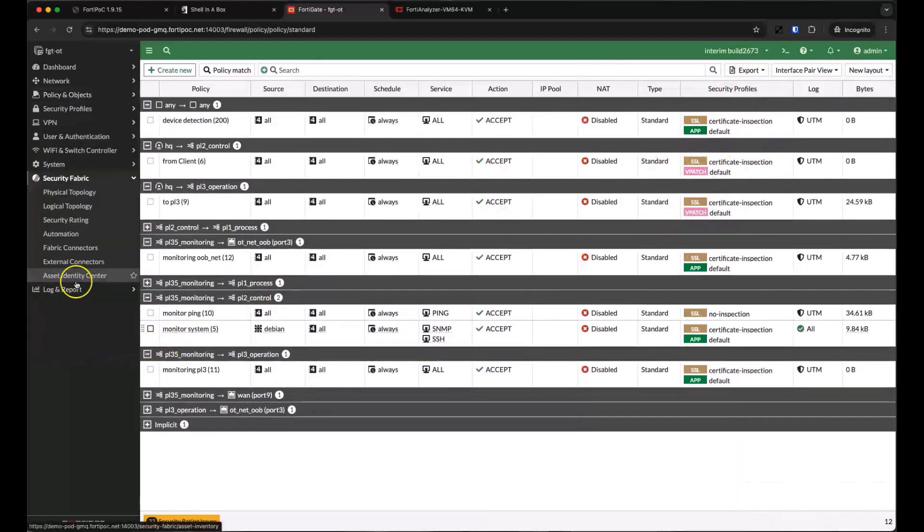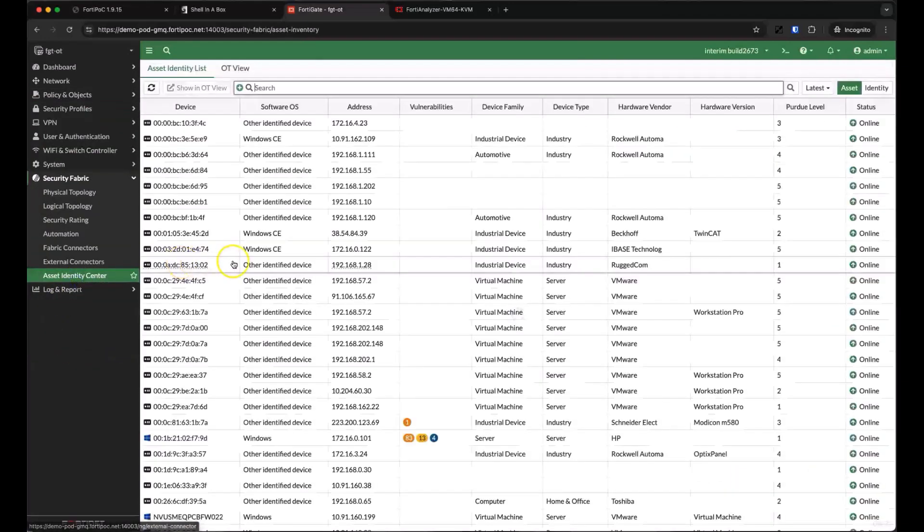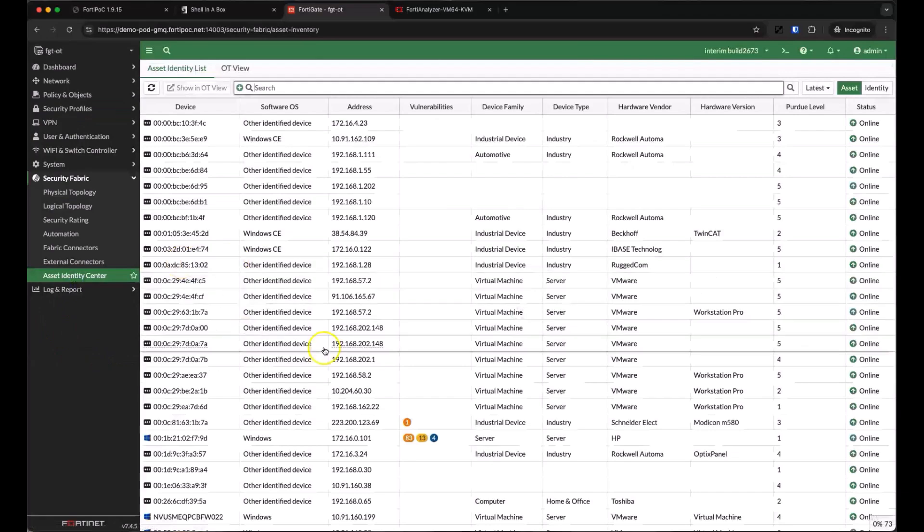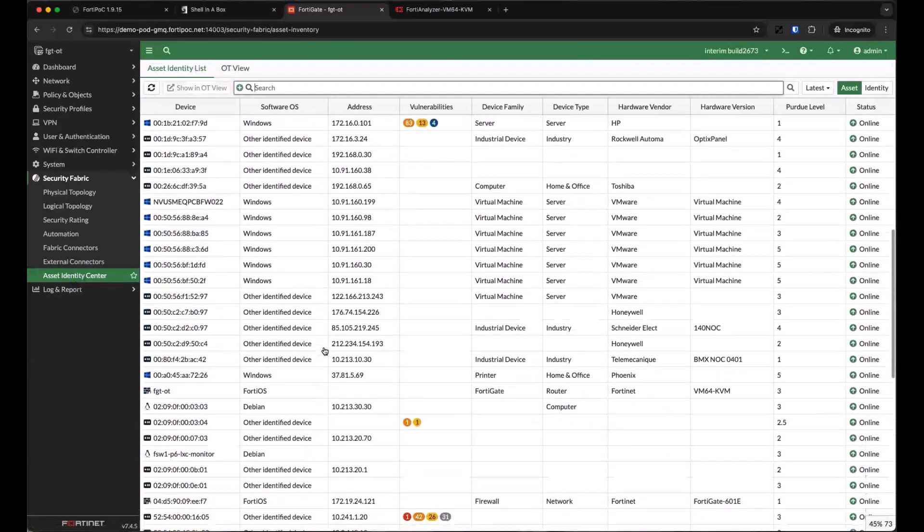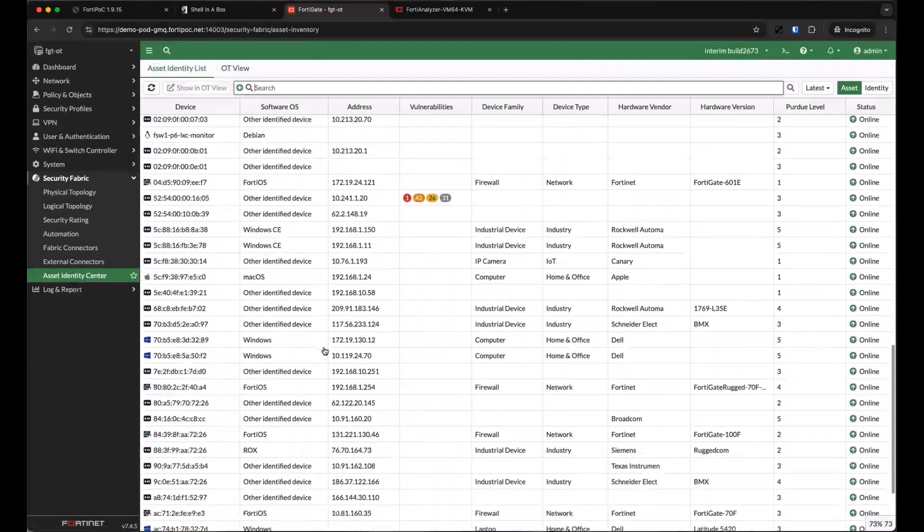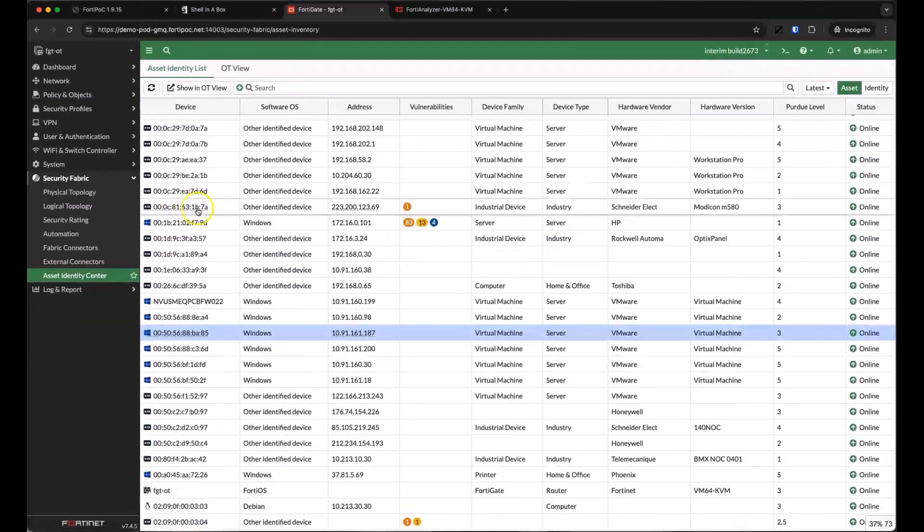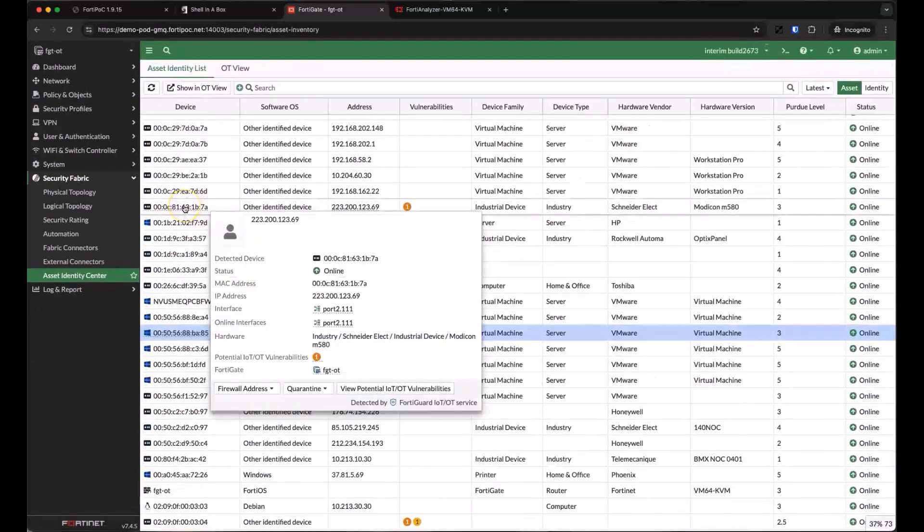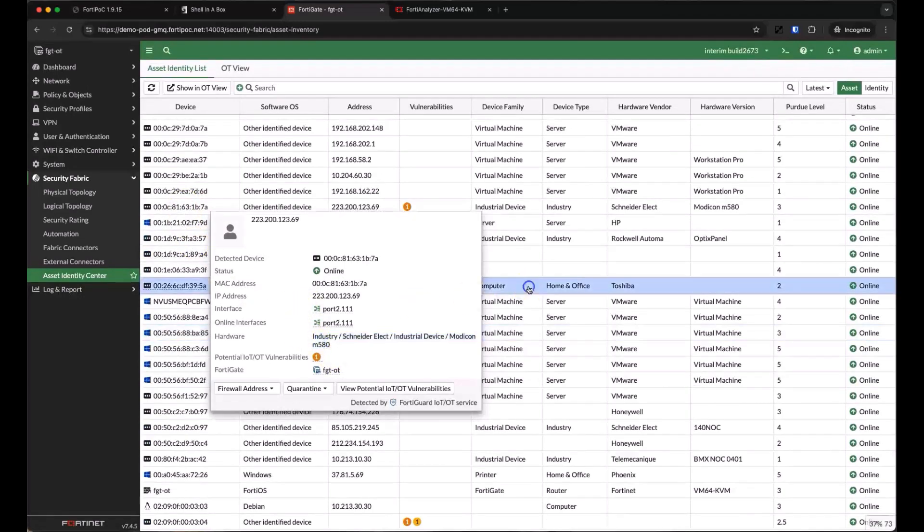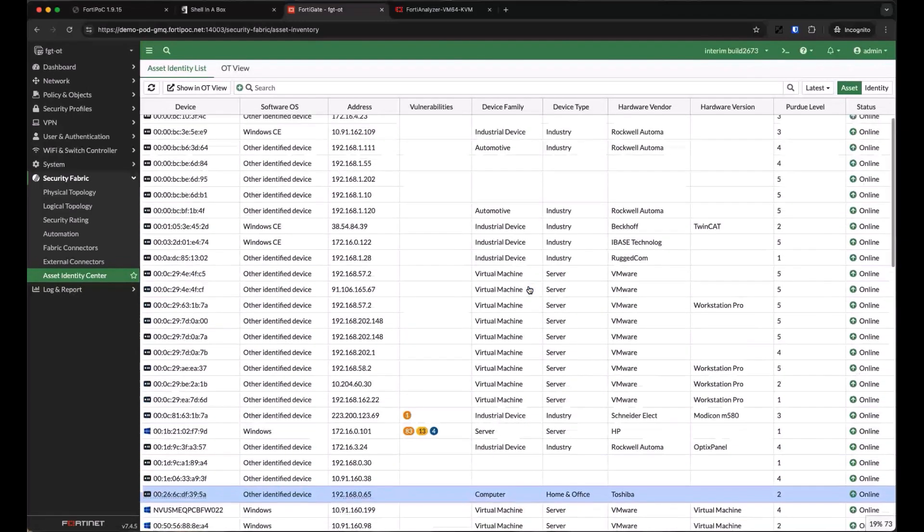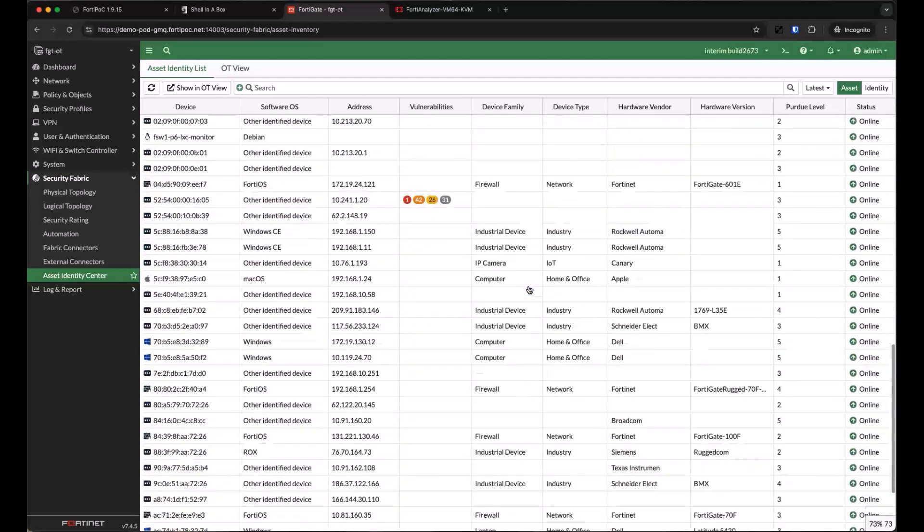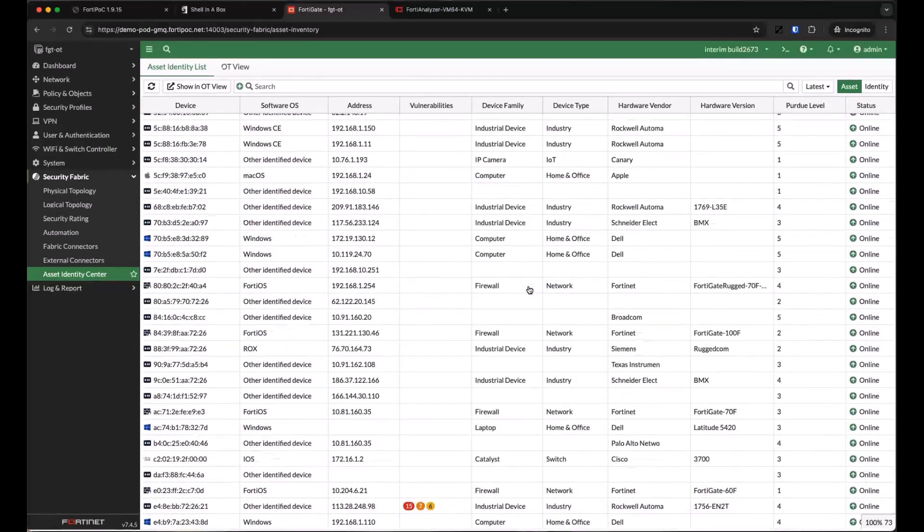We've had some time to learn more details about the devices in the environment. So let's go back to the Asset Identity Center to find some vulnerable devices. It looks like we have several vulnerable devices now. Some aren't so bad with a single low severity vulnerability, while others have a whole stack of high priority vulnerabilities.